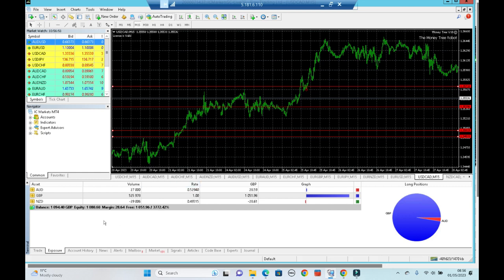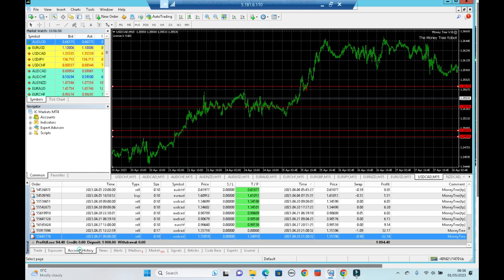The last update, we had the USD CAD trades, and they've closed actually and made a profit, so I just wanted to run through those. I've drawn some lines here, just so I can run through them with you.